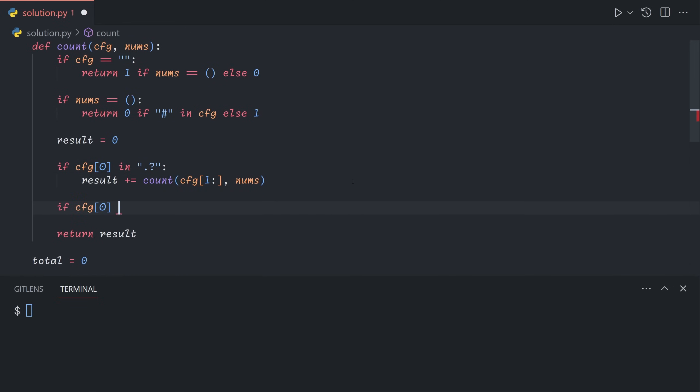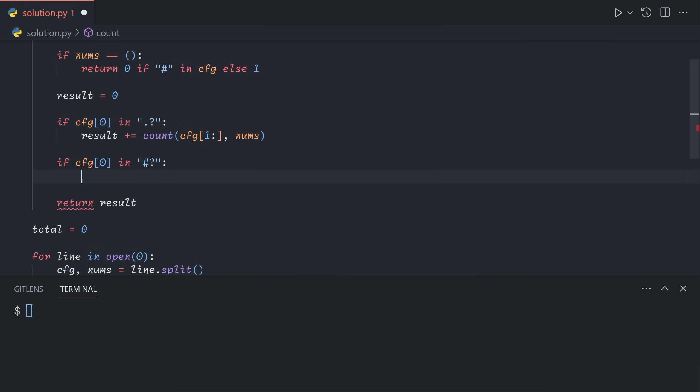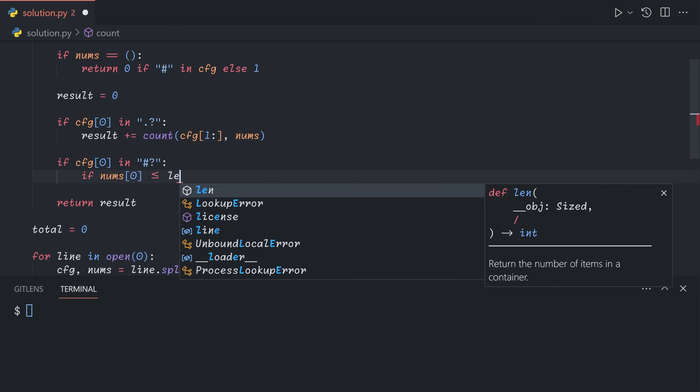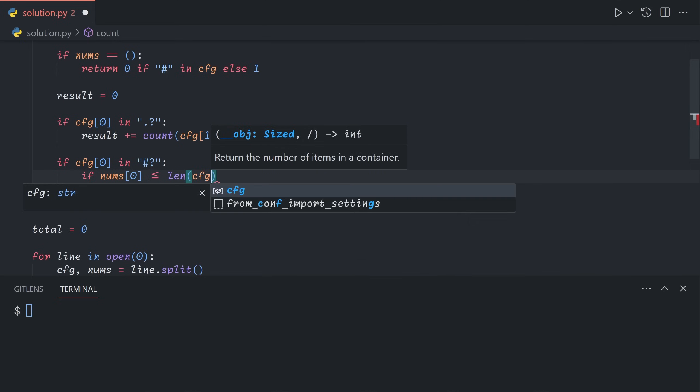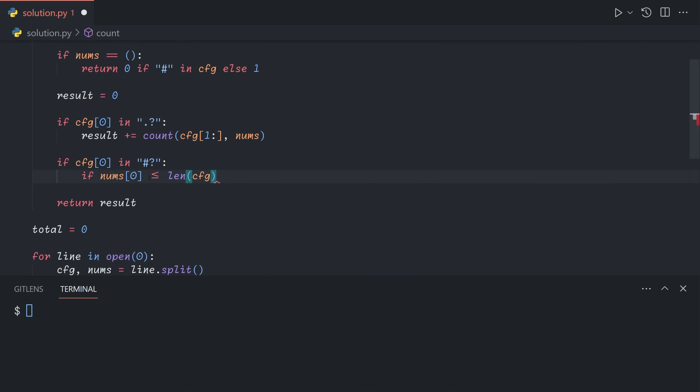If on the other hand, CFG is a pound sign or question mark, in this case, this is the second split case. We'll treat a question mark as a pound sign here. This marks the start of a block. So how do we know if this block is valid? There are three conditions. First of all, there must be enough springs left. So the first item of nums must be less than or equal to the length of CFG. If it's greater than, it means that we're expecting let's say five broken springs in a row, but there are only four springs left, so that's not valid.